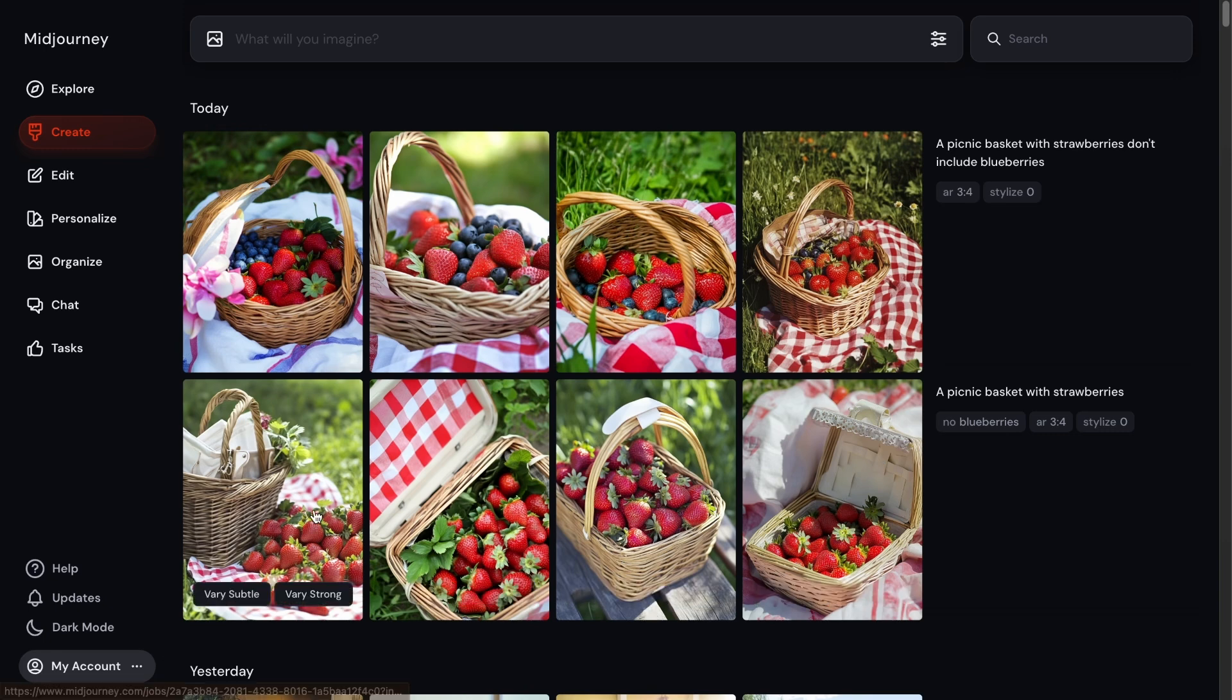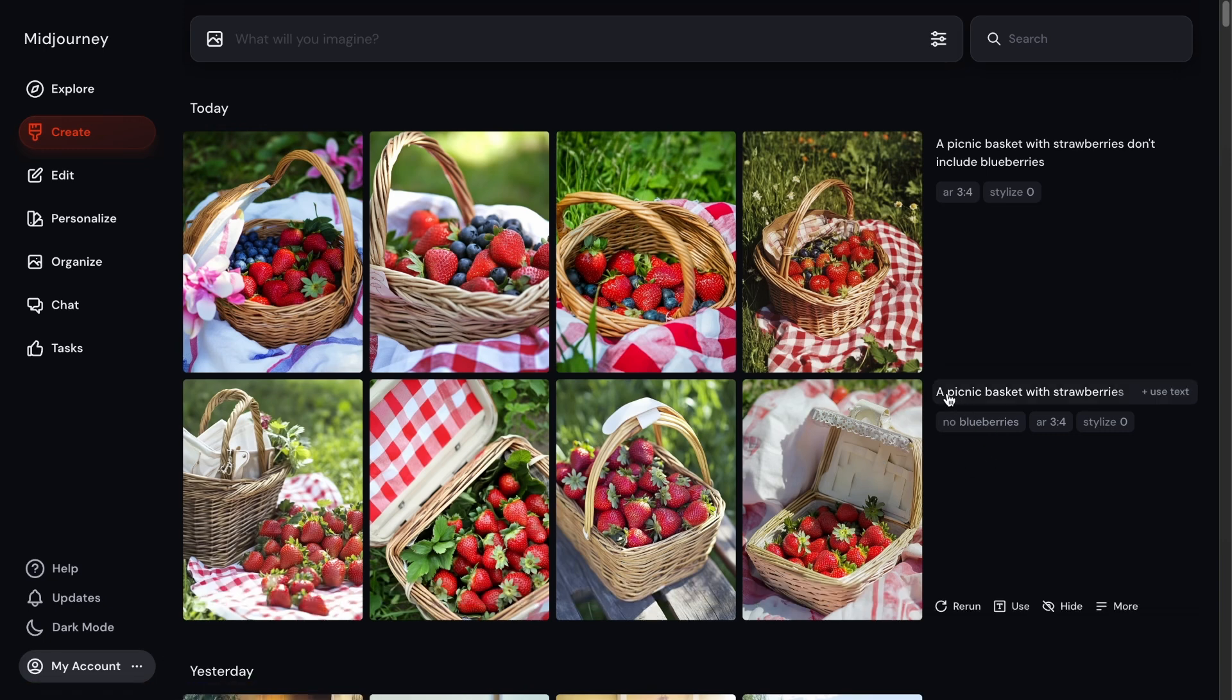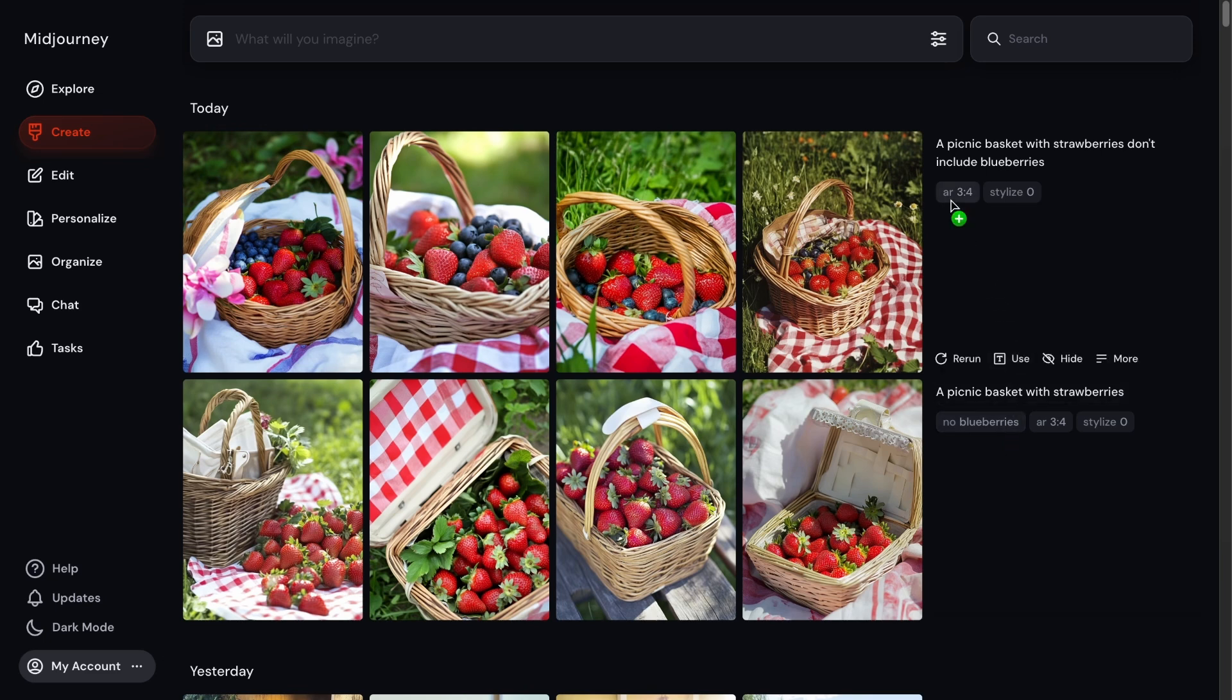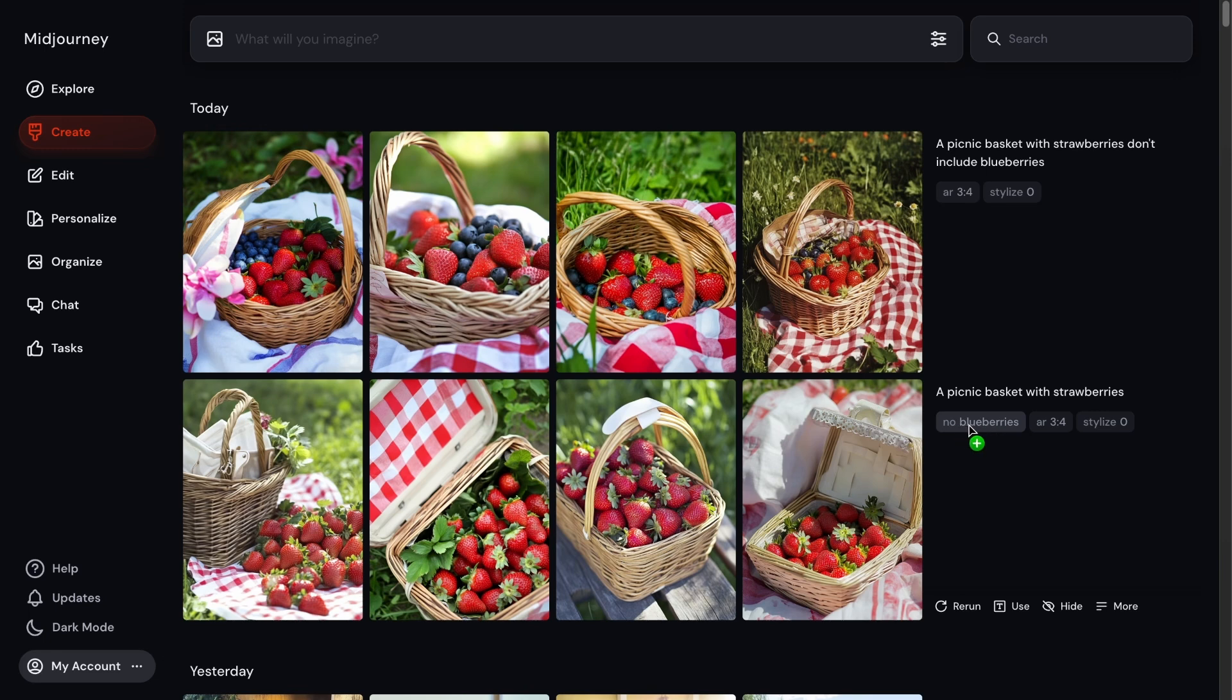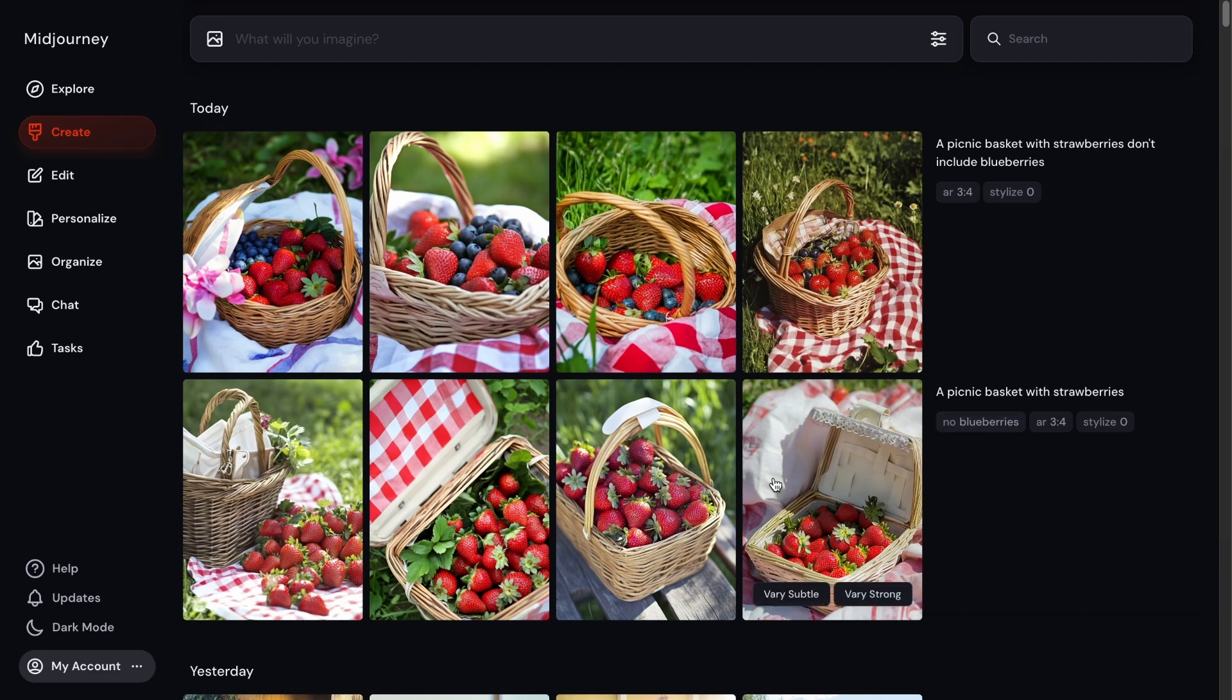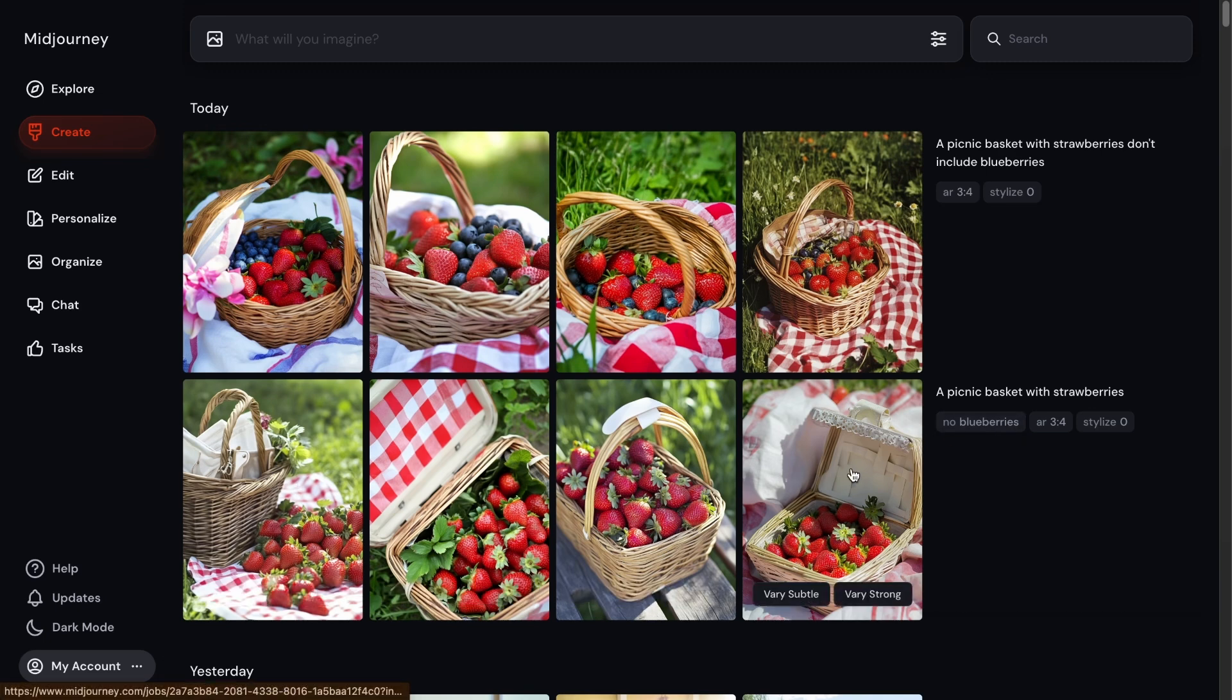If we look at the second set of images here, the prompt it was given was a picnic basket with strawberries. But you'll see it has this extra no blueberries tag under here, whereas our first one doesn't have anything like that. And because we use that parameter dash dash no and then the word blueberries here, it tells you concepts to exclude from your prompt. So we want to exclude blueberries and none of these images have blueberries in them because of that.